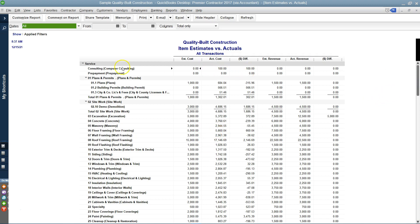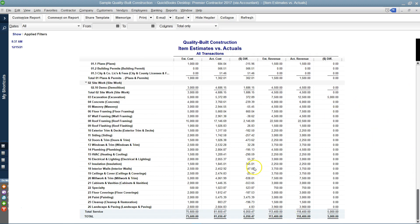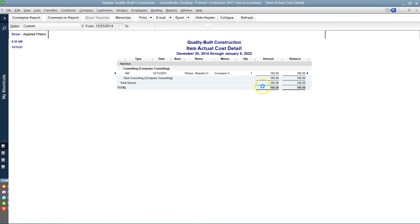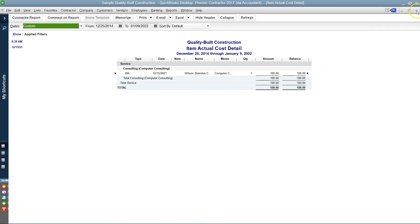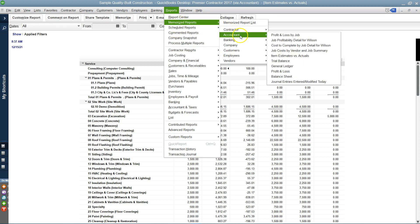I can see only the consulting item — only the $100. I do not see the $500 entry. Scrolling down, it's not there. In this report, where you're comparing cost to income, it's only going to show the items. If we click on it, there's the bill — but the total shows $100, not $600. This is the Actuals vs. Estimates report, comparing cost to income.